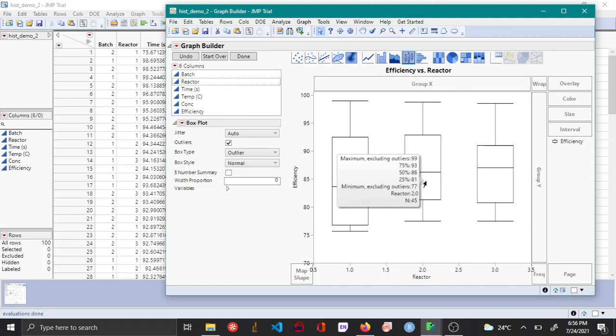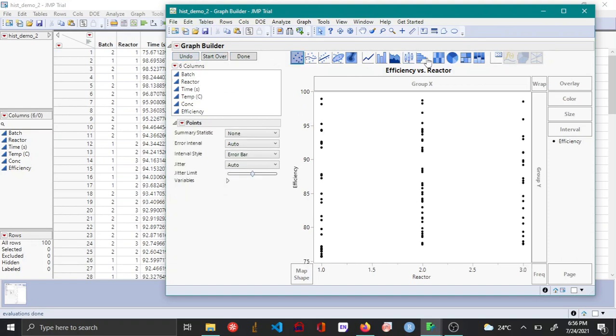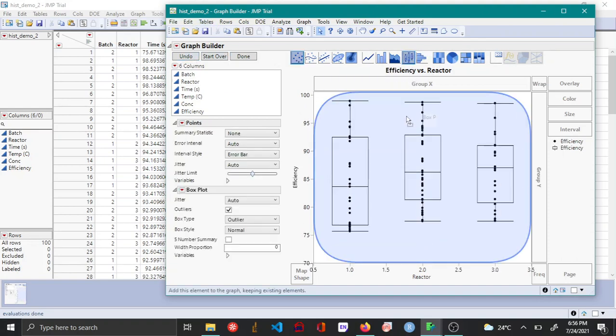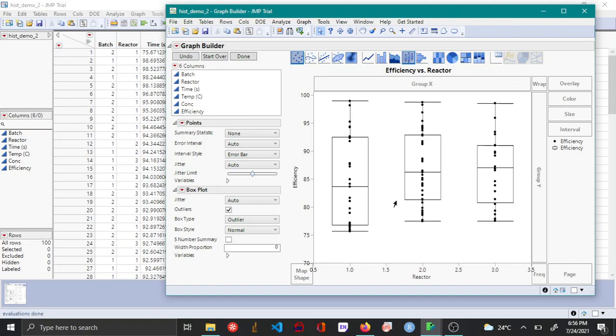In certain cases, you might want to see the box plot as well as the data points. To do this, you can click undo and then drag and drop the box plot over here onto the plot. Now you can see the data points as well as the box plot.